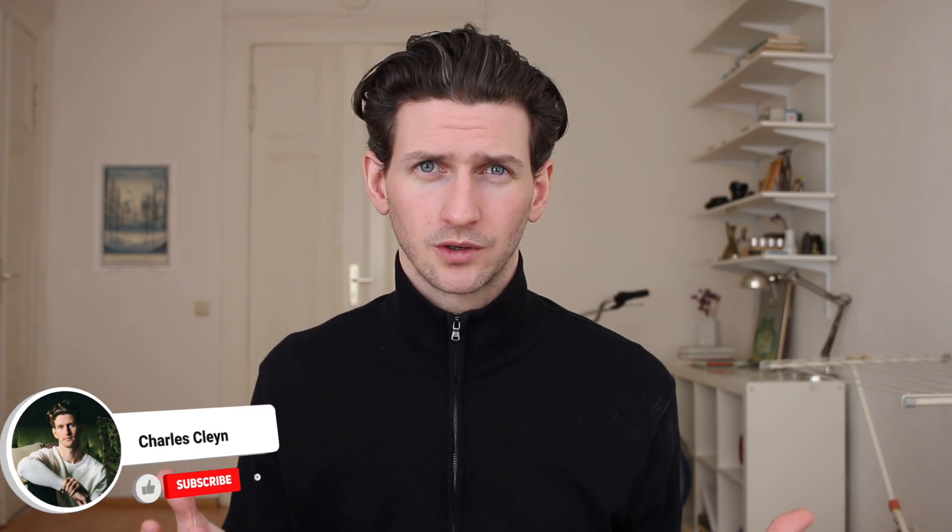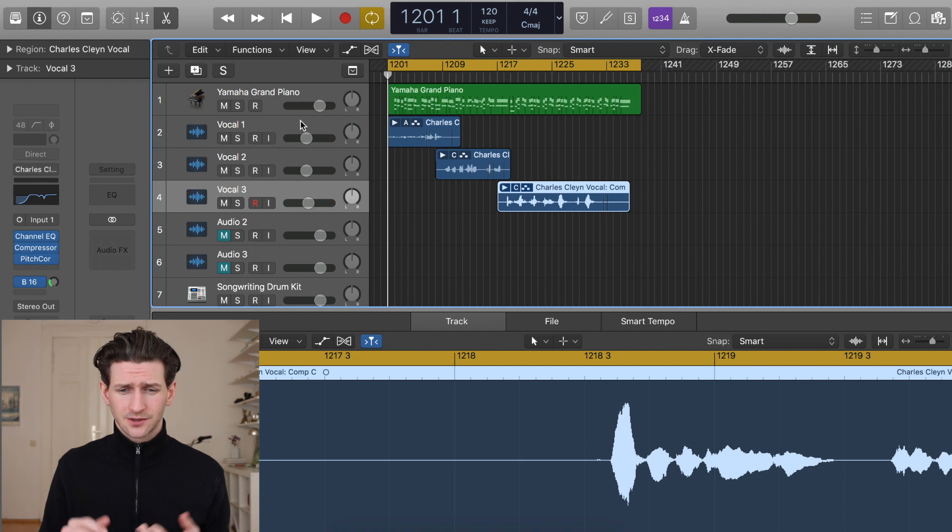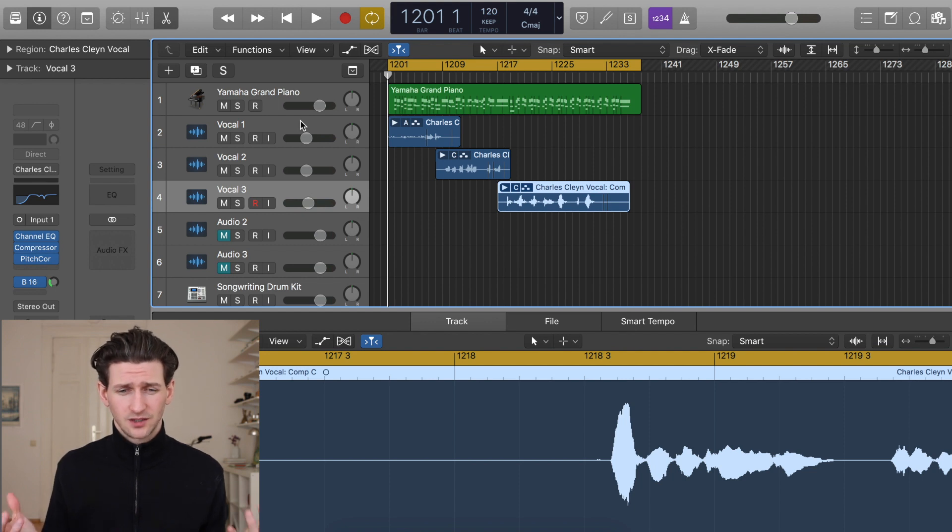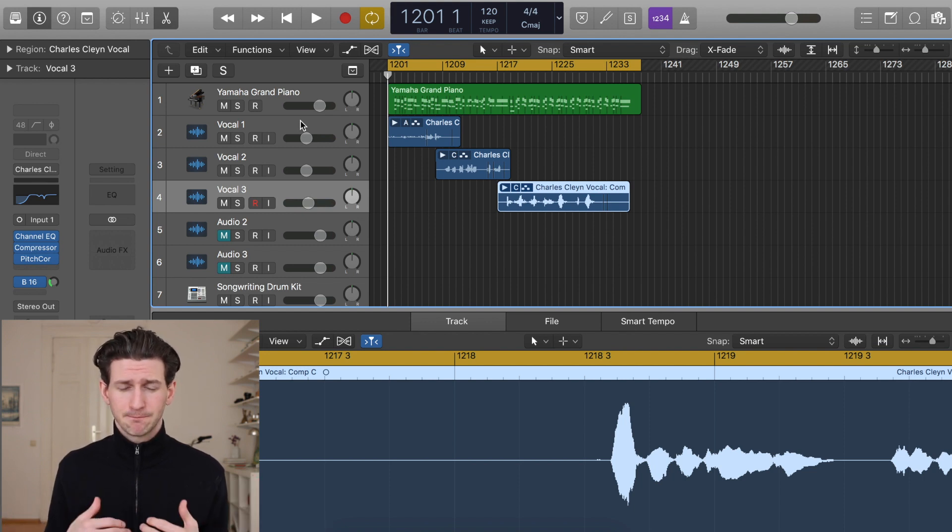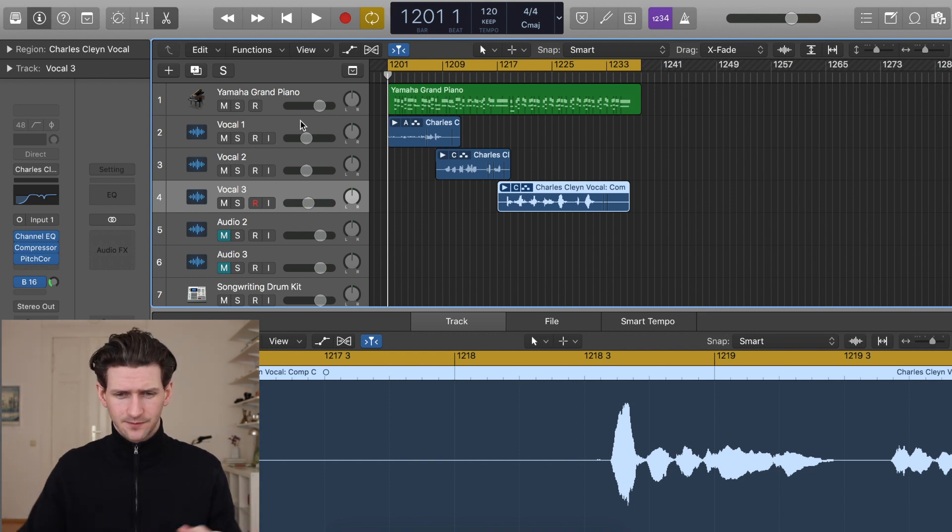There are two options that we can do to comp vocals inside Logic. One is an option that is quite easy in Logic which we'll be doing, and then the second option is the standard way to do vocal comping.